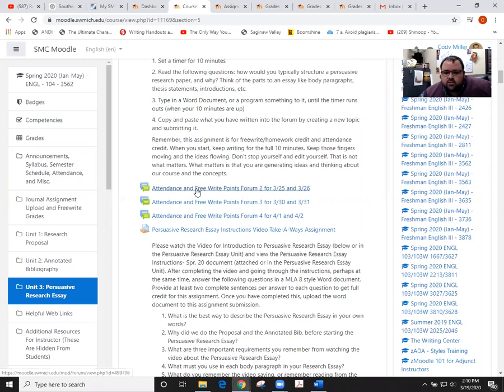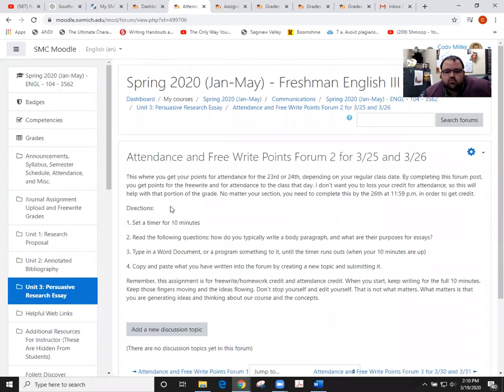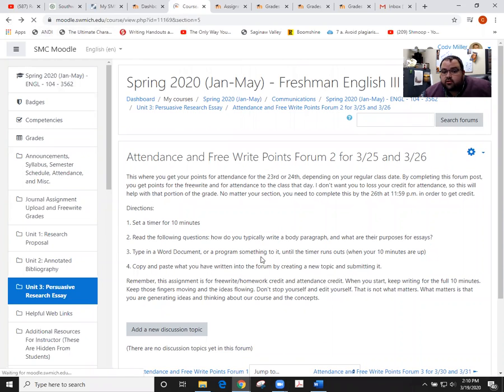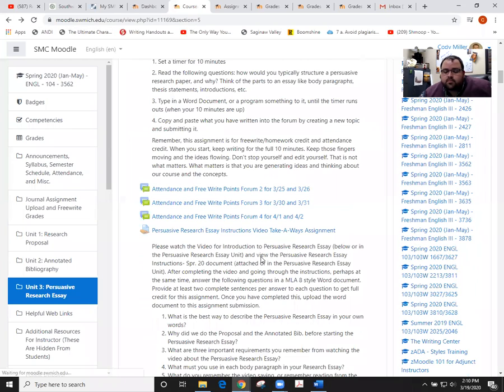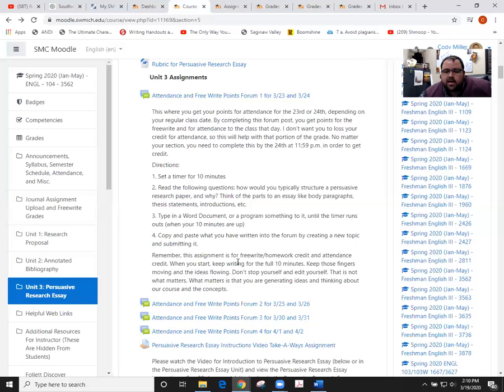The descriptions, if you click on these, will pop up right here. Essentially, I'm asking you to complete a free write at home so I can give you credit for being on Moodle and looking through the material as well as engaging with the class.